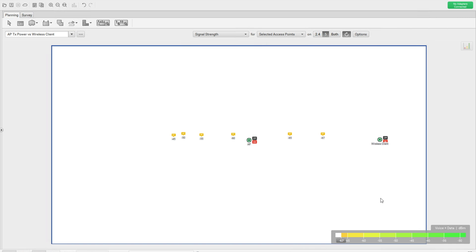In that video, I tried to explain how wall types and attenuation areas are going to affect the RF, and I used the Akahu tool — the same tool you are seeing now — to simulate those scenarios and see the graphical interpretation of how RF is going to behave with all these wall types.